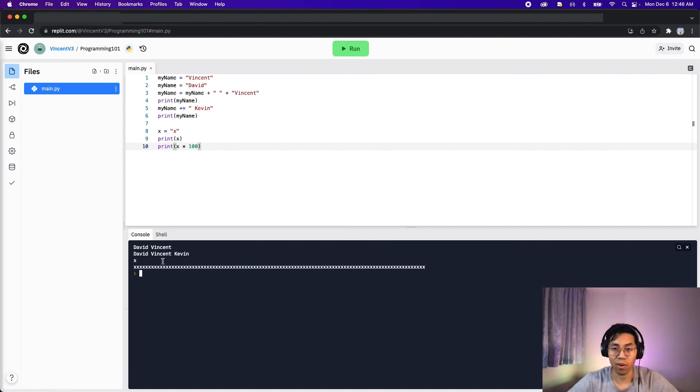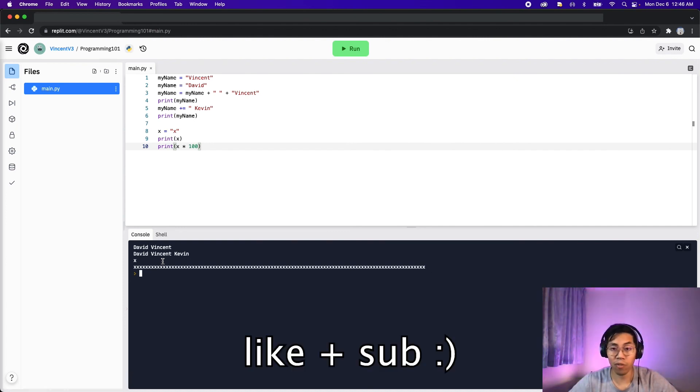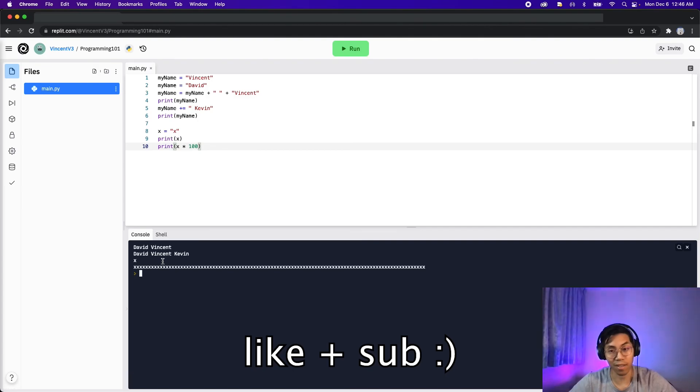And that's it for strings. Hopefully you learned something new. Feel free to like and subscribe so that way you don't miss out on the next lesson.